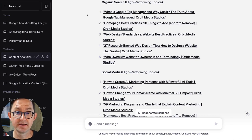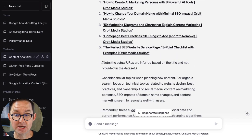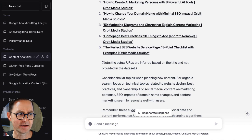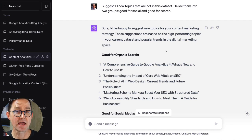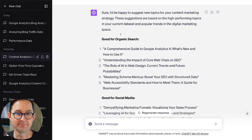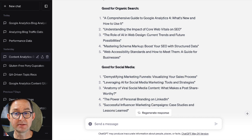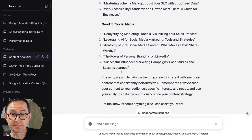One thing that really surprised me is that it didn't just choose the titles, but it made them into links. I did not give it the URLs. It says the actual URLs are inferred based on the title and not provided in the dataset. It's showing things I didn't give it — I am surprised and generally pleased by that. My next prompt is going to give me even deeper insights because unlike search, which only retrieves information that exists, I'm going to ask it to create brand new information and come up with brand new topics. My next prompt: suggest 10 new topics that are not in this dataset, divided into two groups — good for search and good for social. It says: sure, I'd be happy to suggest new topics for your content marketing. Good for search — these are things I had not written about. Some topics I hadn't covered, and good for social. Generally pleased with what I'm seeing here.